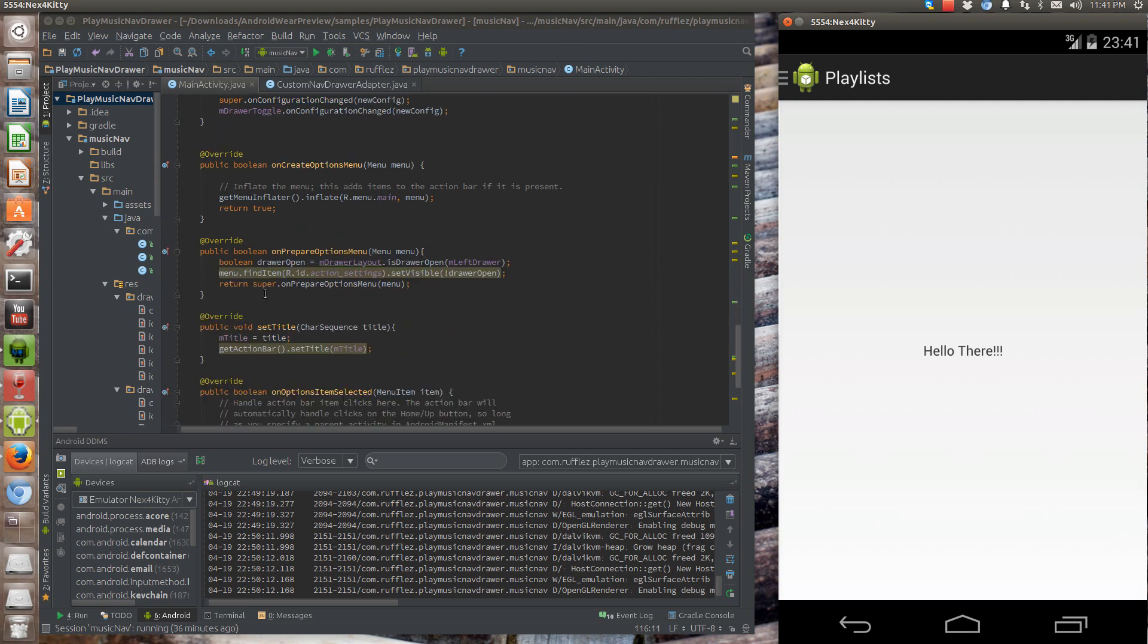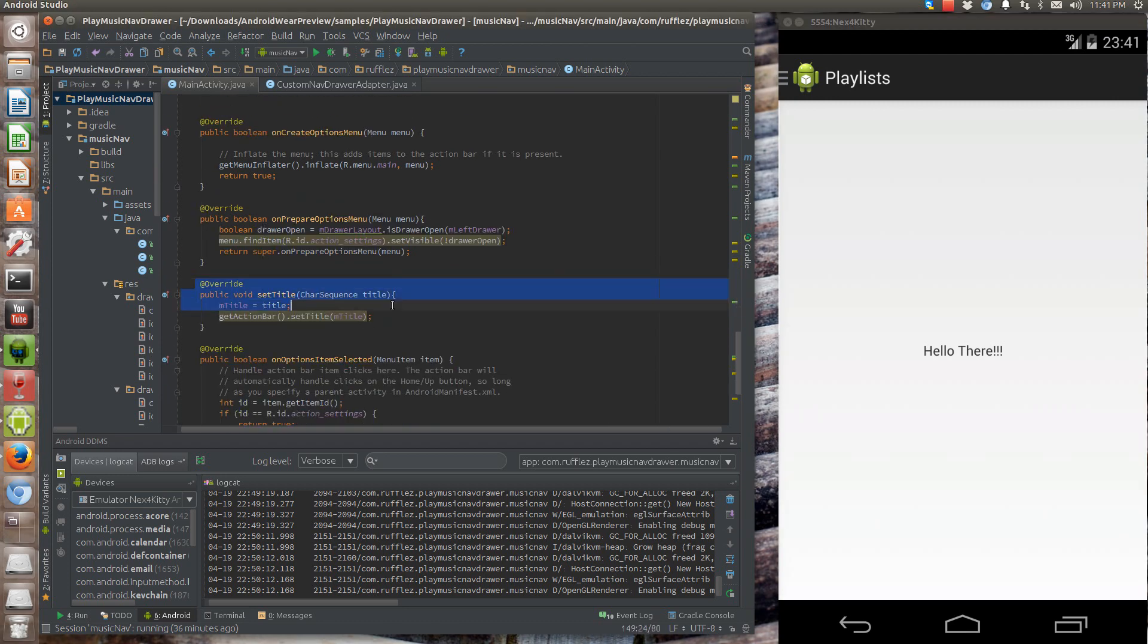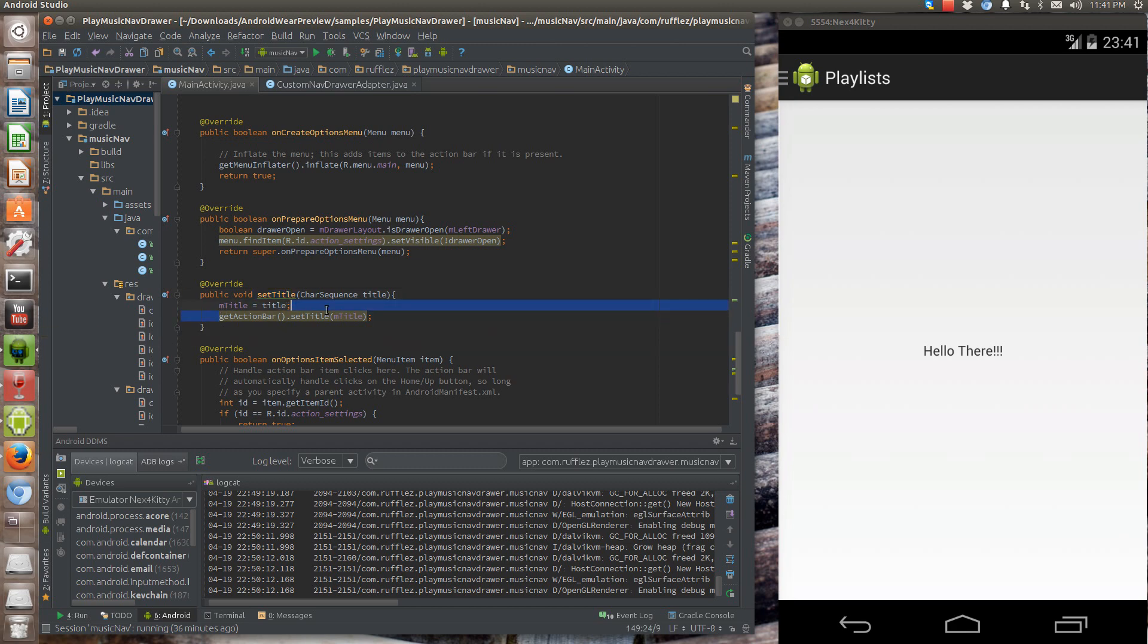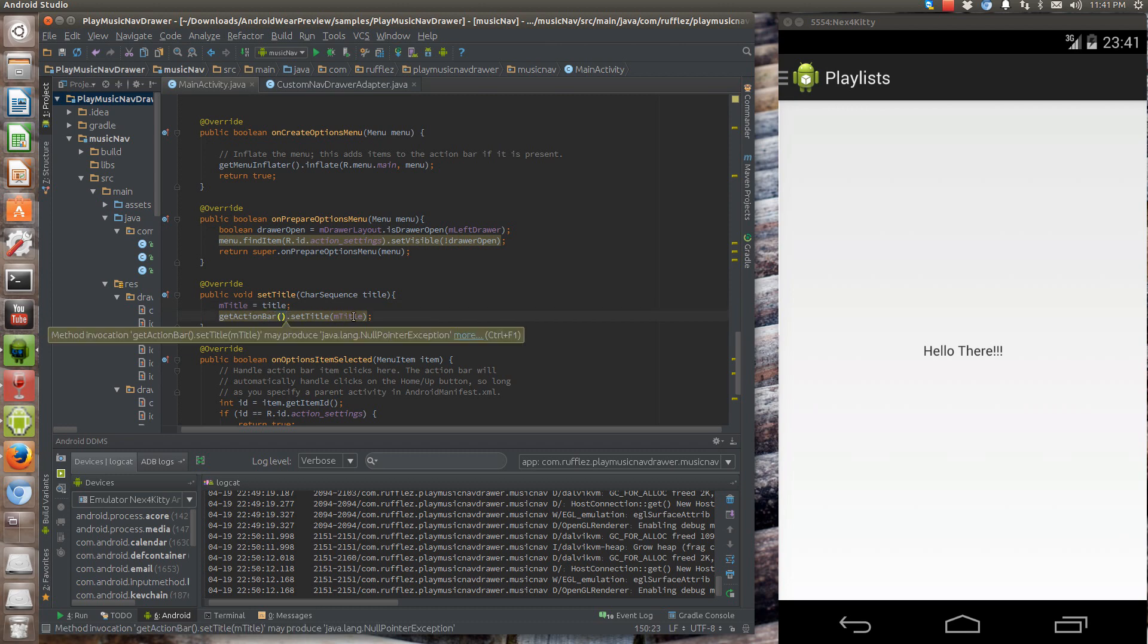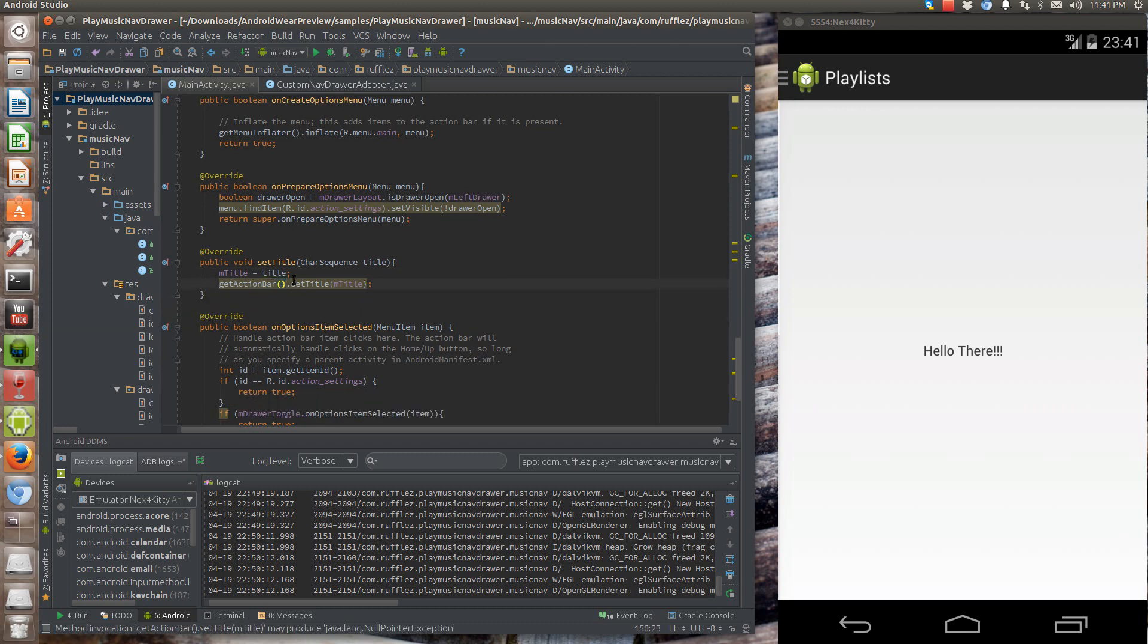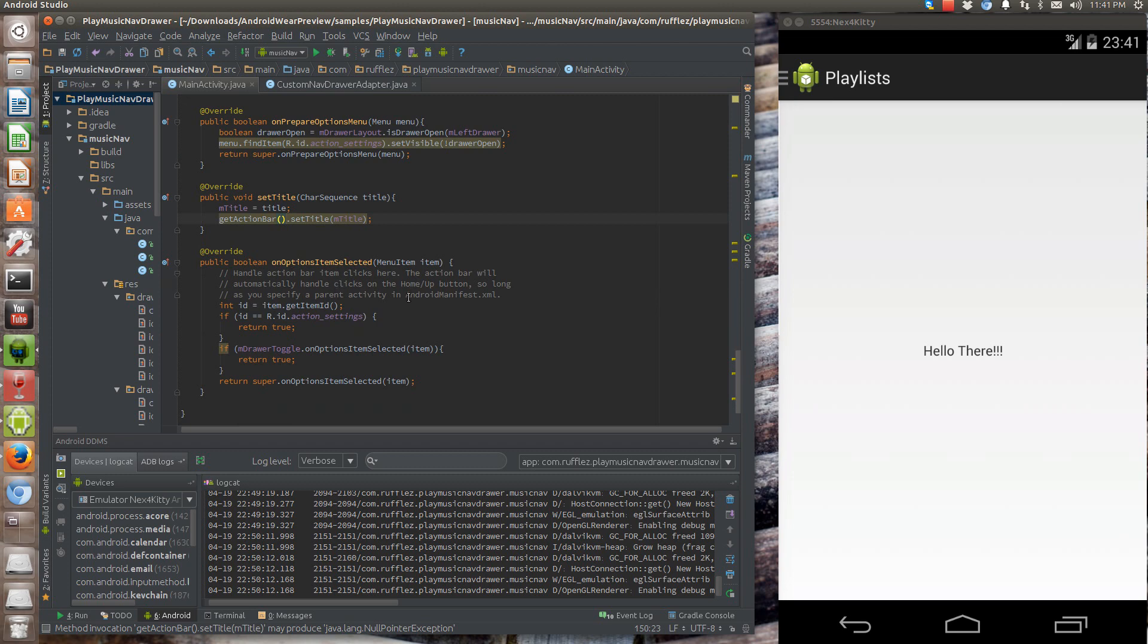You have to override to get the title. You have to call this method right here. You override set title. And then we're actually saying we want to make the title that we're passing into the set title. We're going to actually set the action bar to that text or char sequence, whatever.